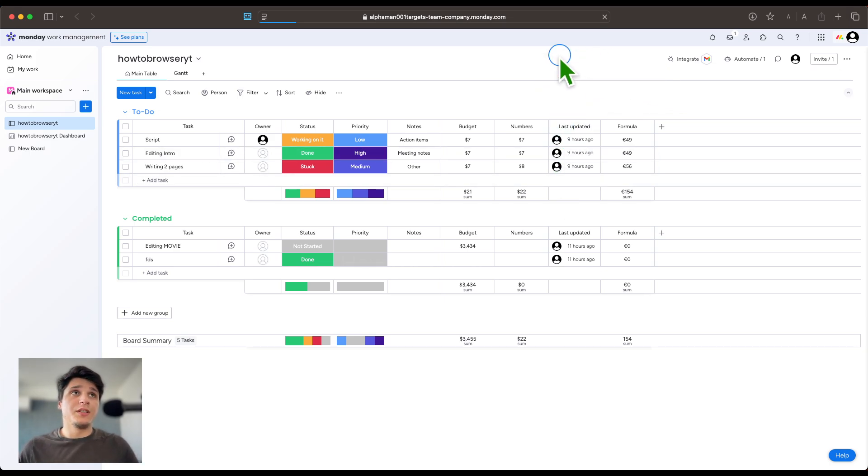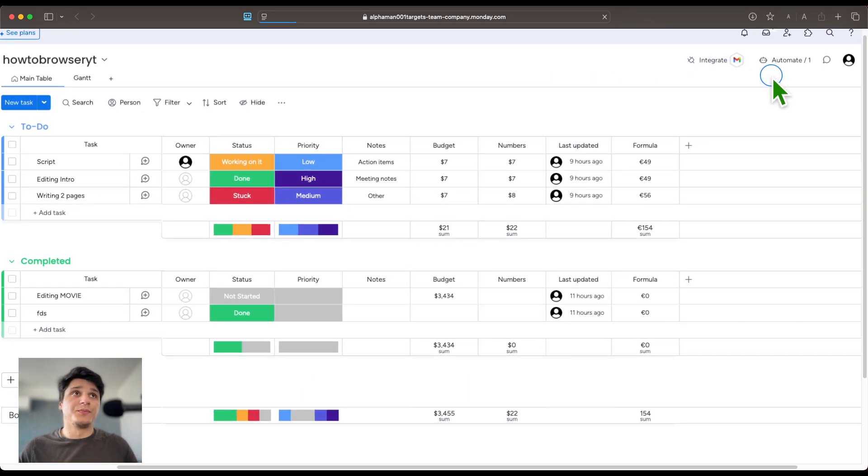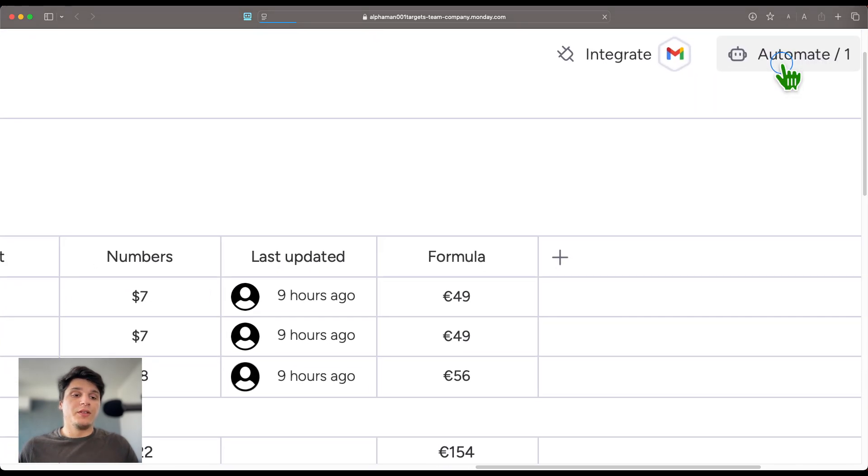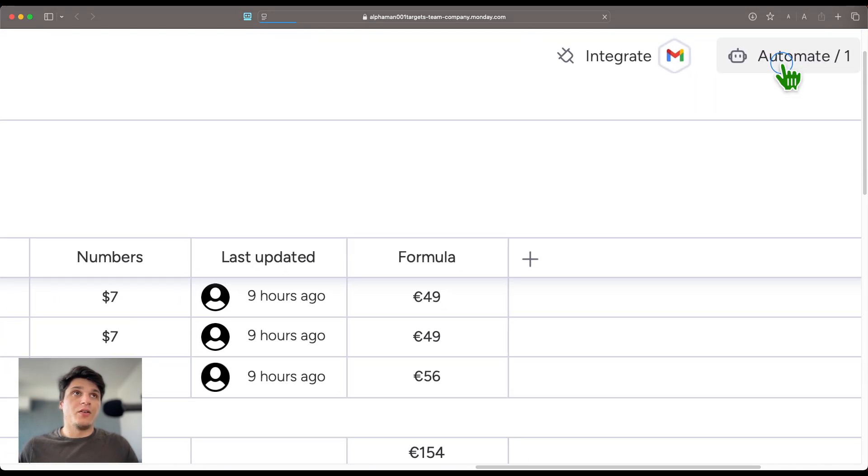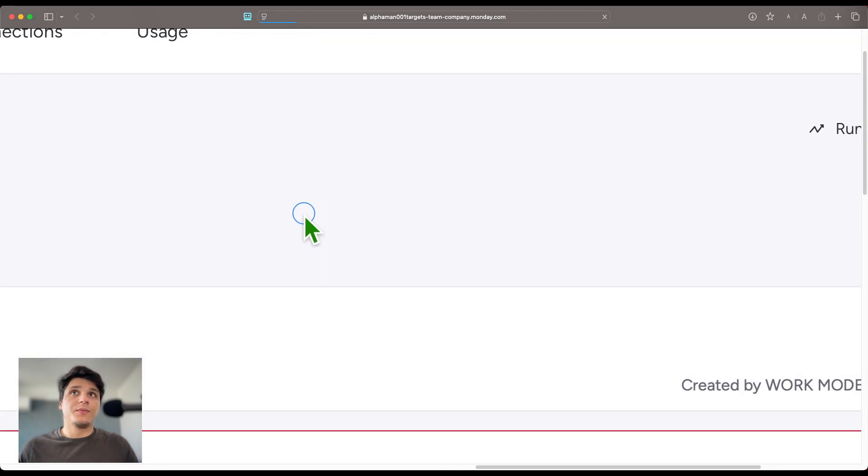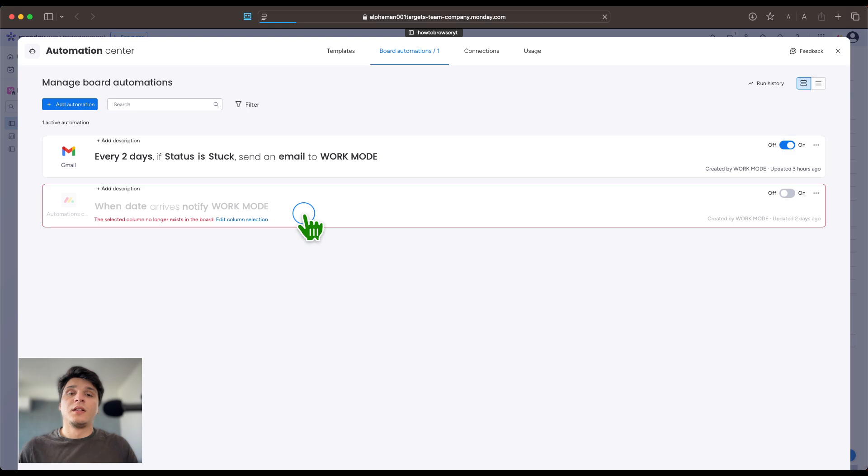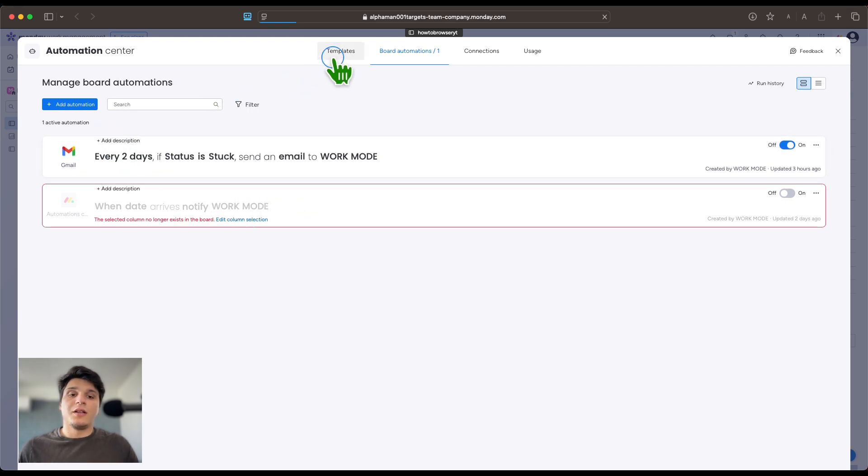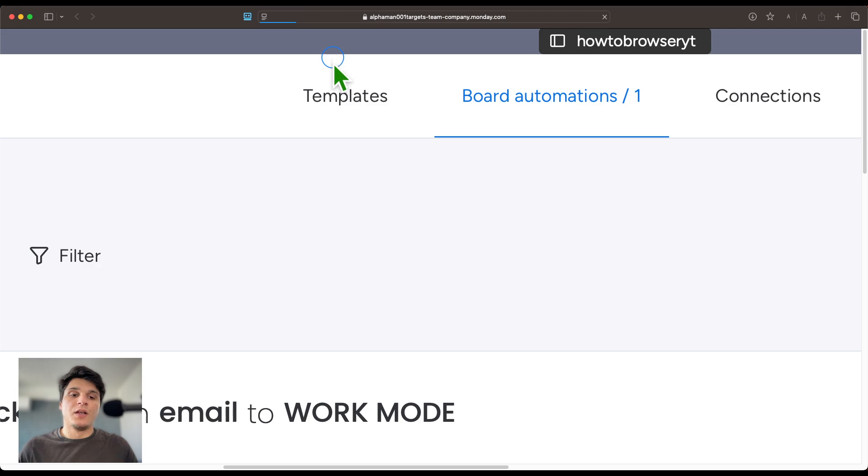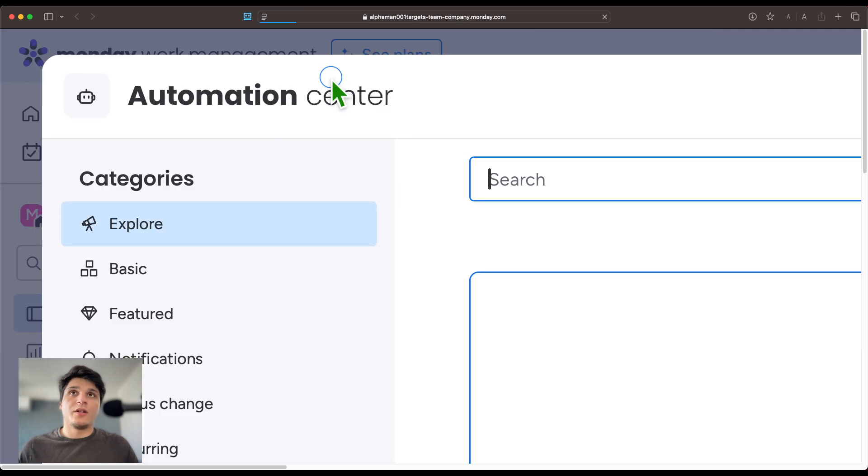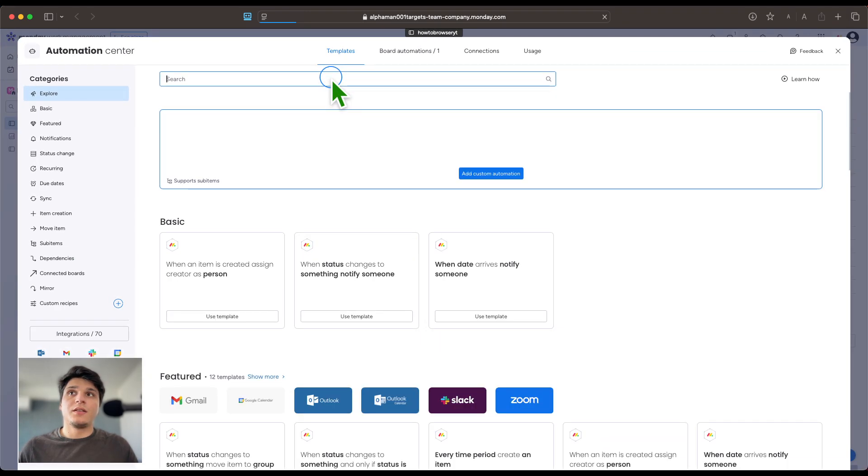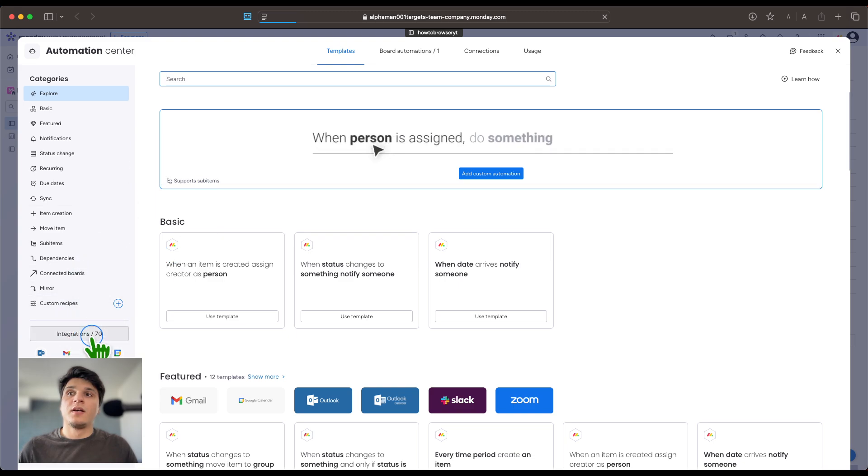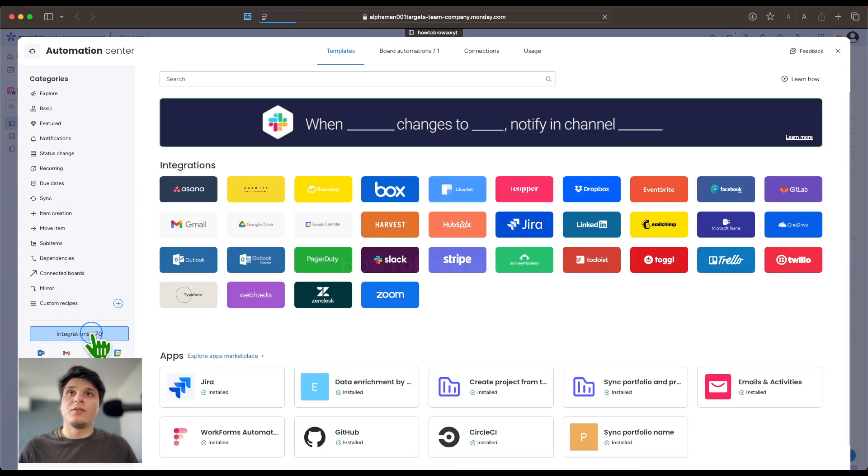What you're going to need to do is click right here on Automate. Then here on Automate, you can click on Template. Click on Template and then here on Template you have Integrations.